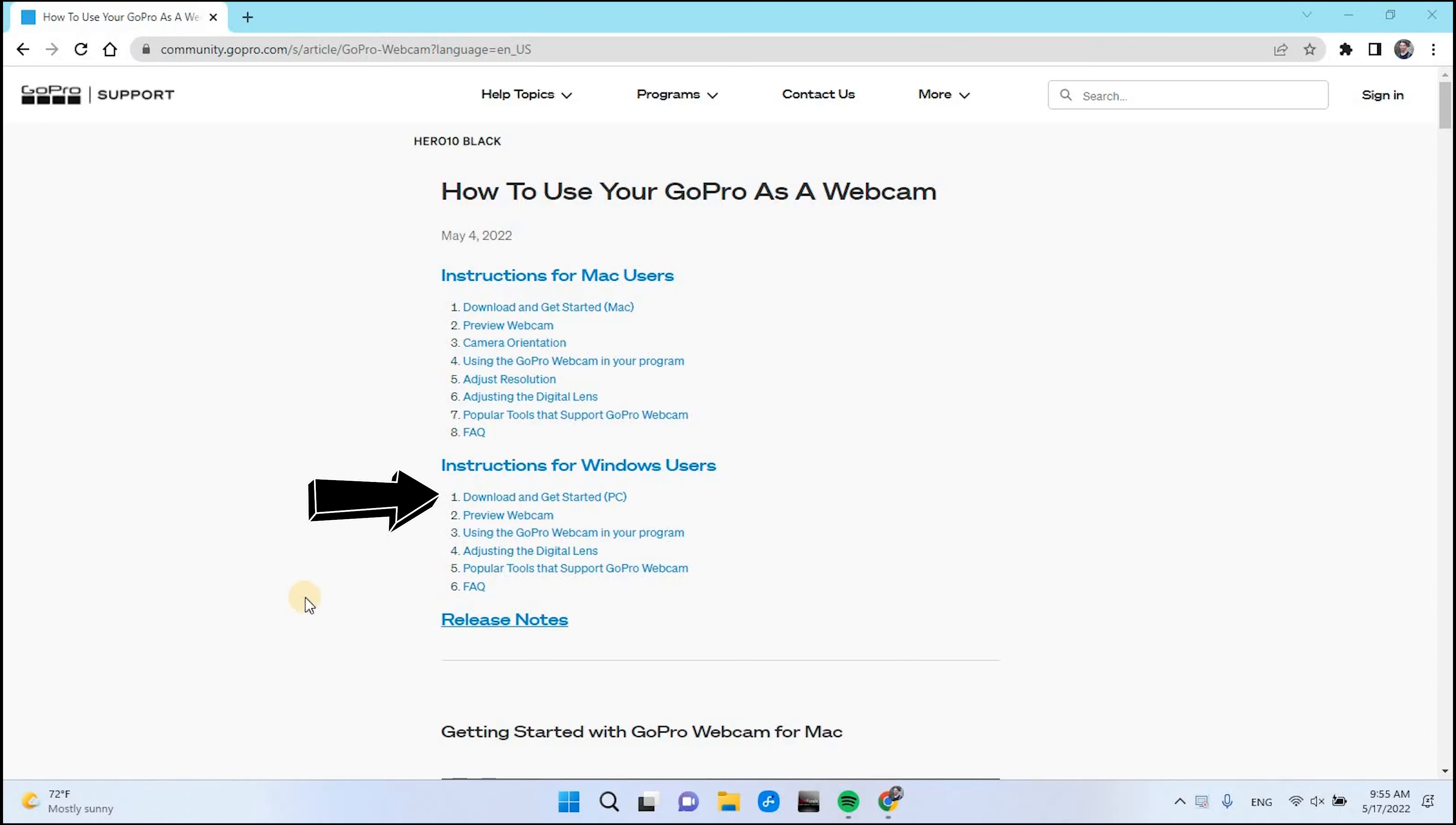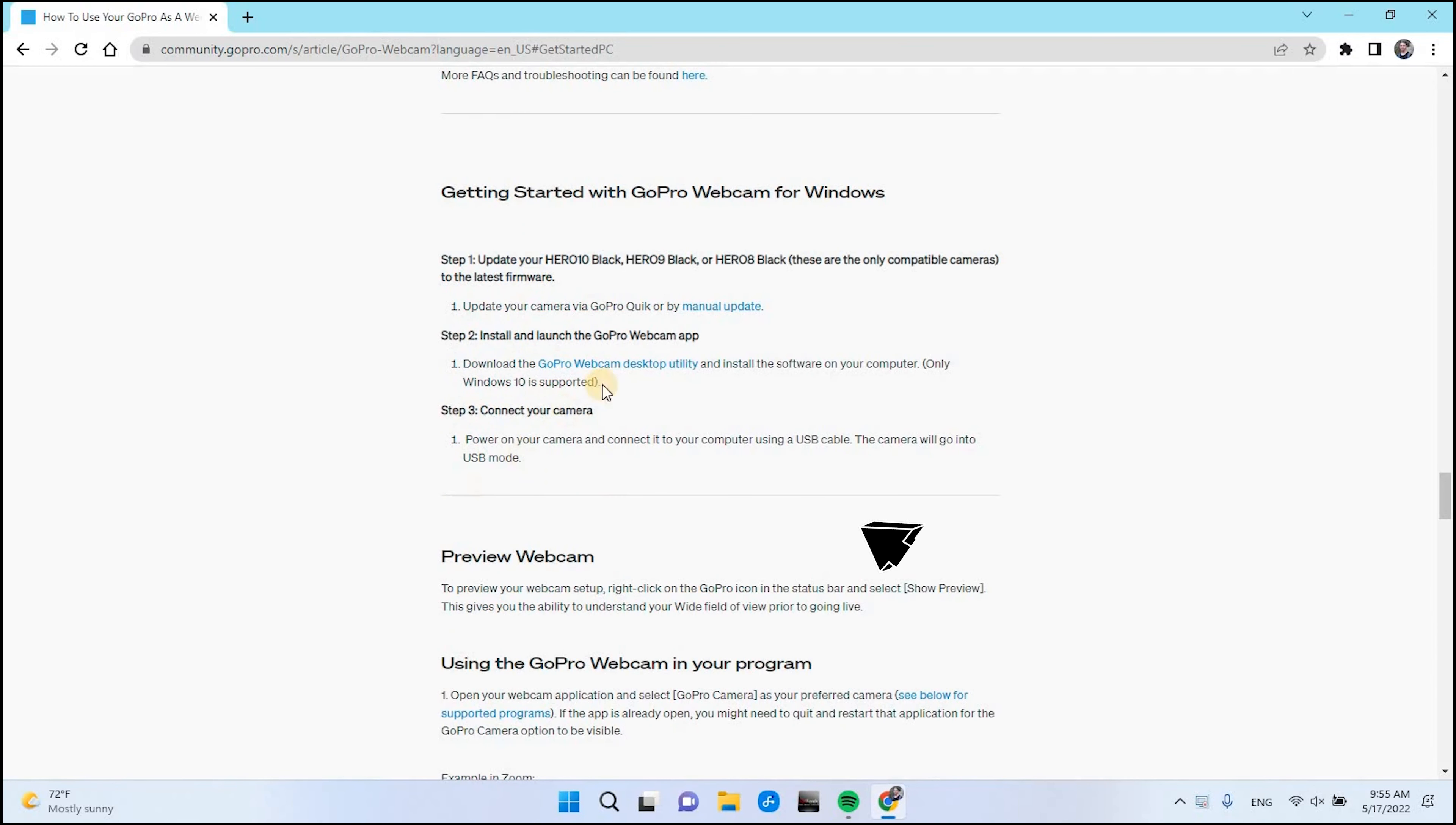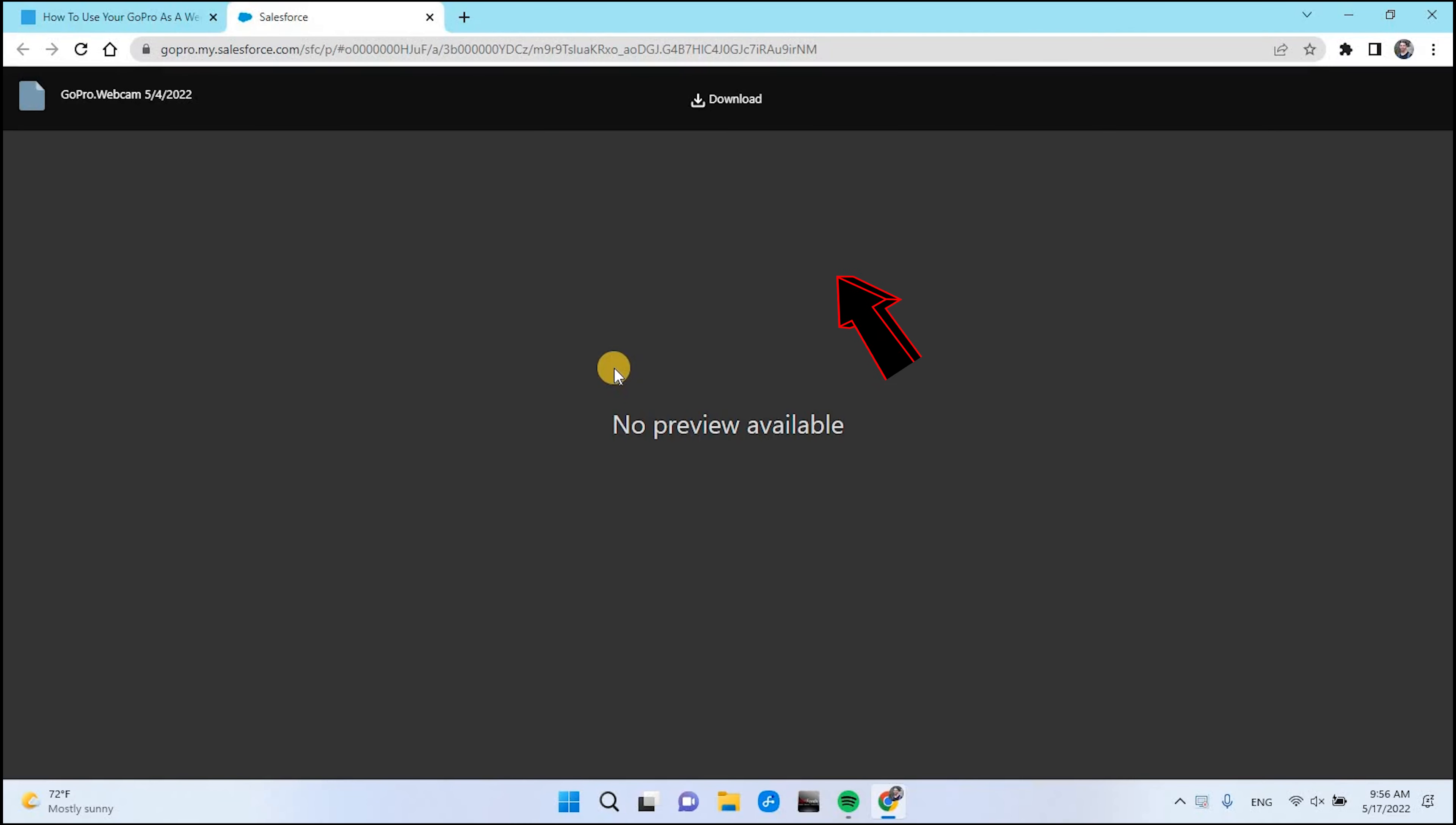Windows users, click Download Here. Click on GoPro Webcam Desktop Util, and now click Download Here.